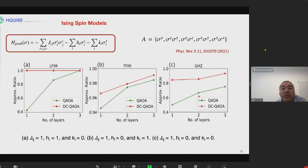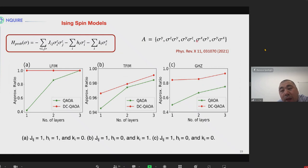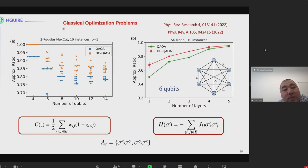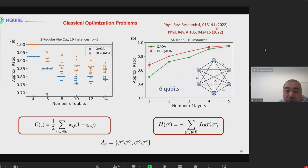We consider the Ising spin model and calculate the counter-diabatic driving keeping the local CD term and two-body interaction. We find solutions for the longitudinal field Ising model and the transverse field Ising model — the counter-diabatic driving is always better. We also check how counter-diabatic driving improves GHZ entangled state preparation. For classical optimization problems, we calculate the three-regular max-cut problem and the SK model and see good results. References are provided for those interested.